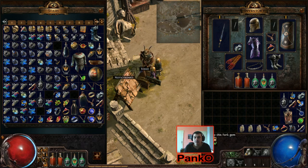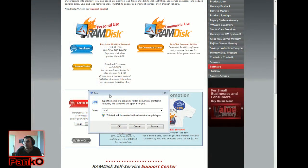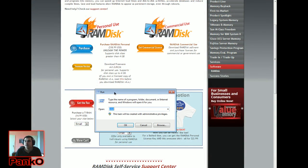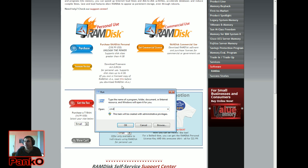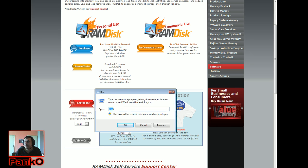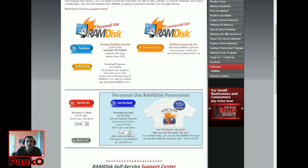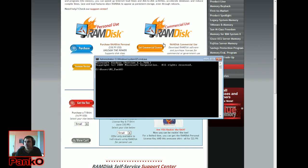When you press that combination, the Run dialog pops up. You can also access it by clicking the Start menu and typing 'run' in the search bar. Once you have the Run dialog open, all you have to do is type CMD and click Enter — that opens the command prompt window.